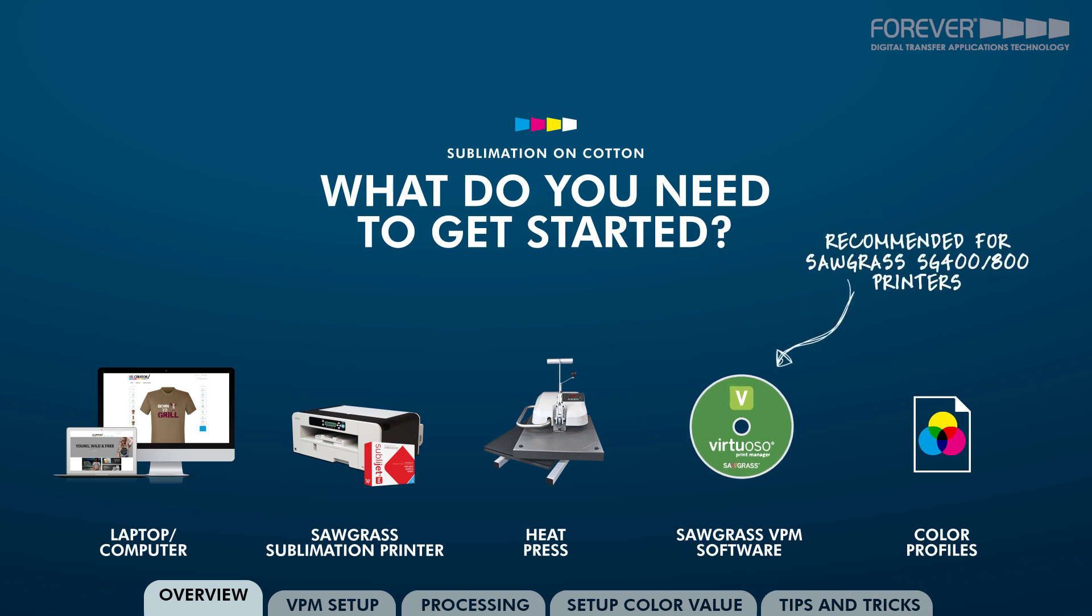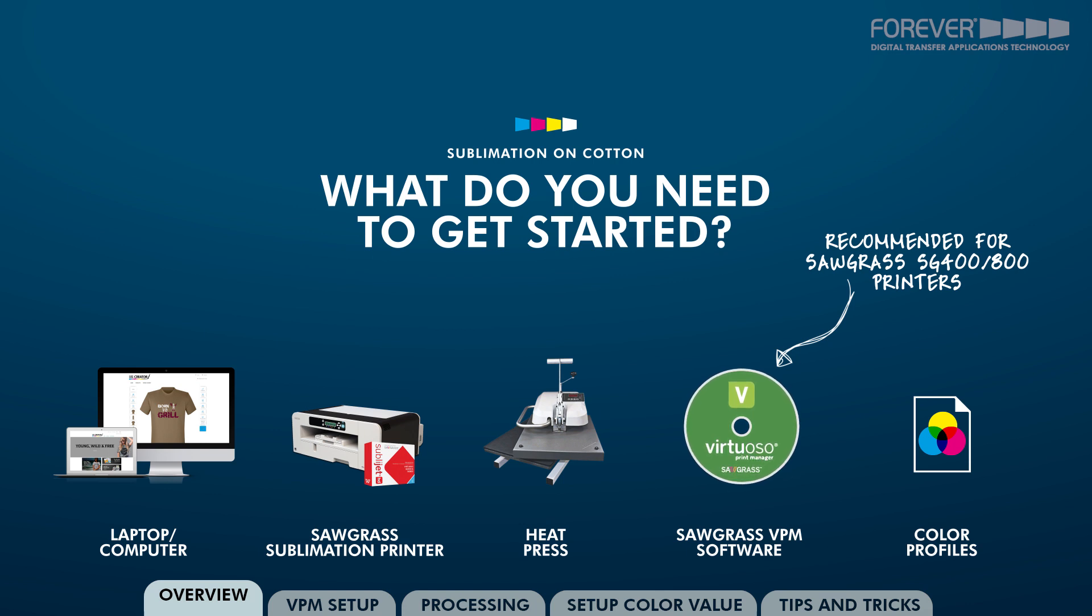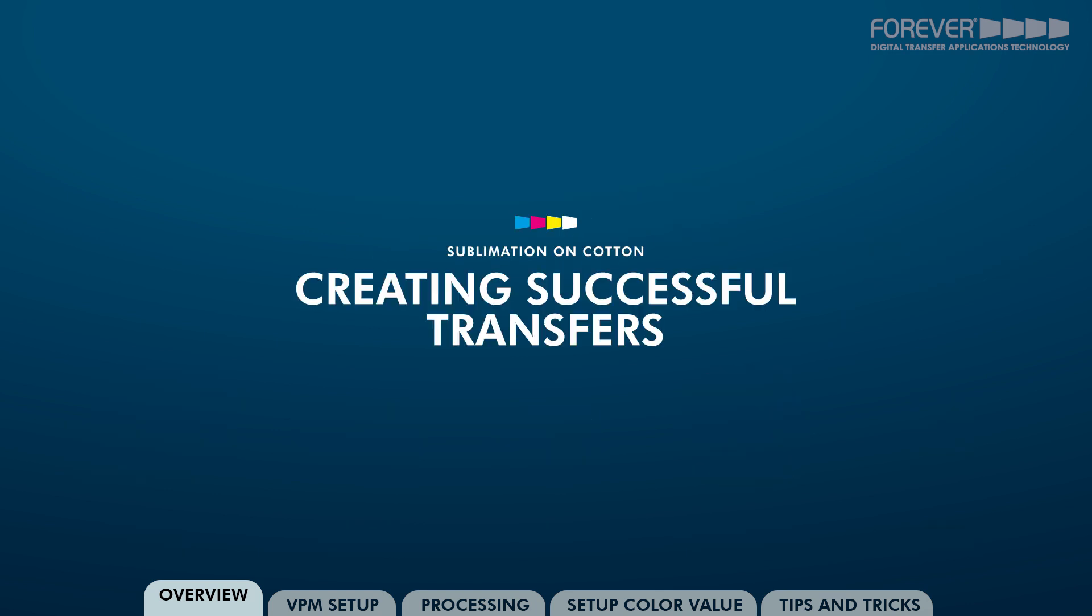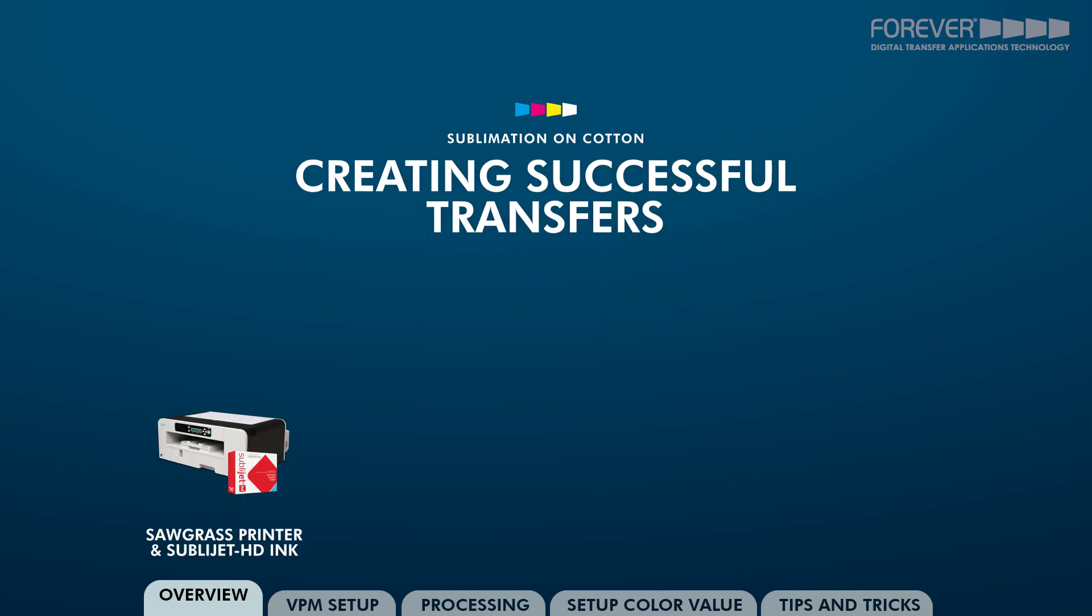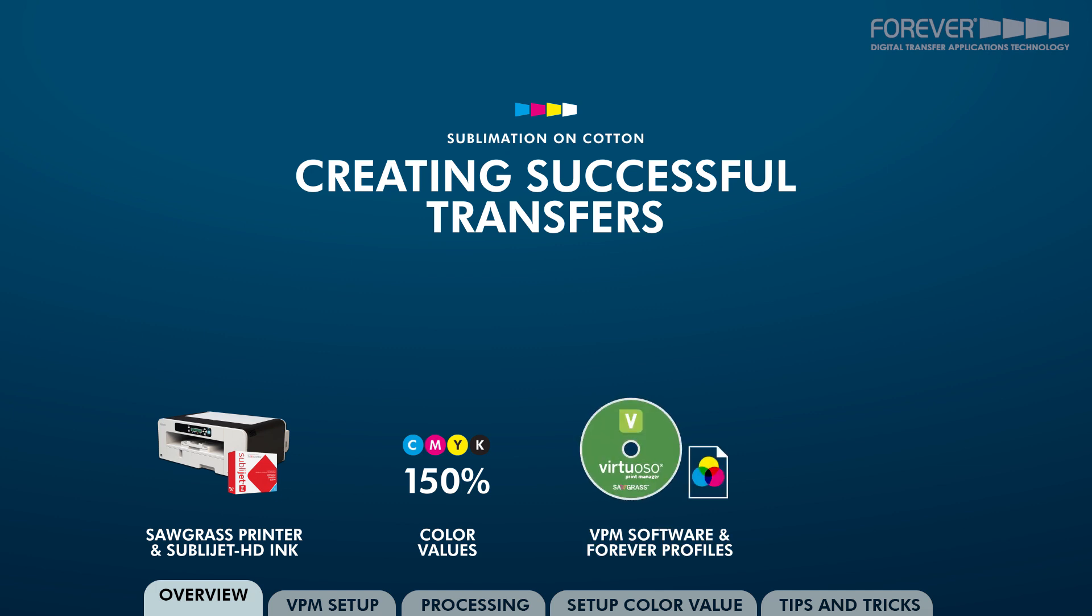We recommend using the Virtuoso Print Manager software if you have the Sawgrass 400 or 800 printers. To have a successful transfer with Sublilite No-Cut and Sublilite No-Cut Glitter, you need to use colors with values of 150% or higher. Sawgrass offers a special color management software via the Virtuoso Print Manager software and the Forever Color Profiles.